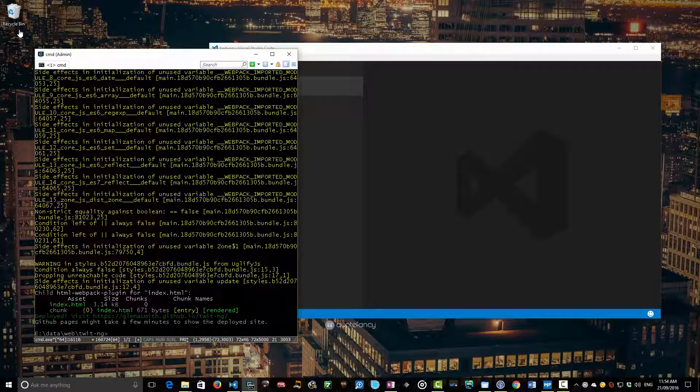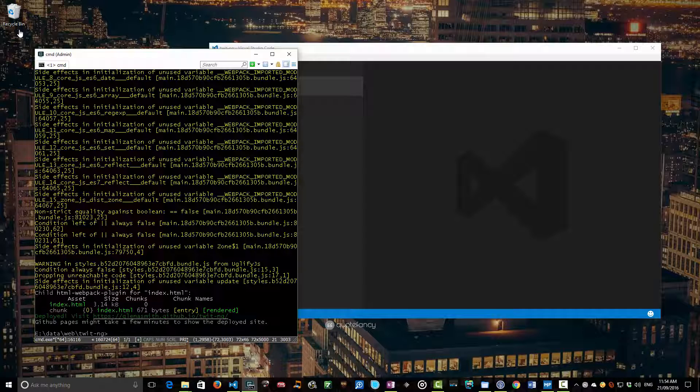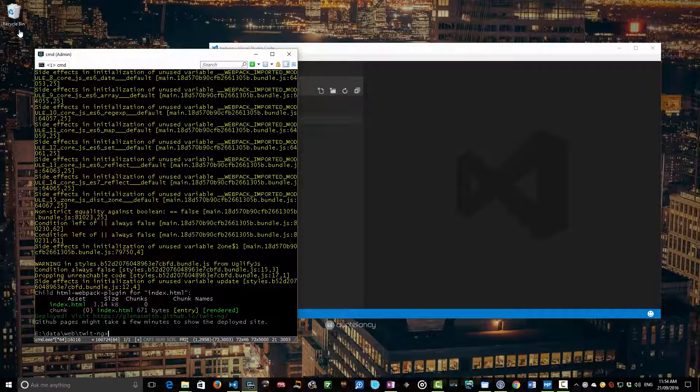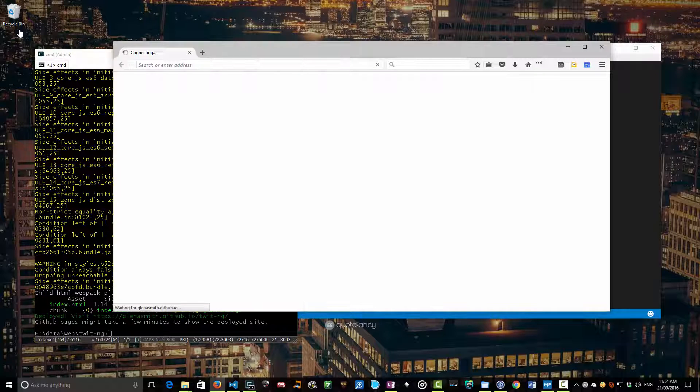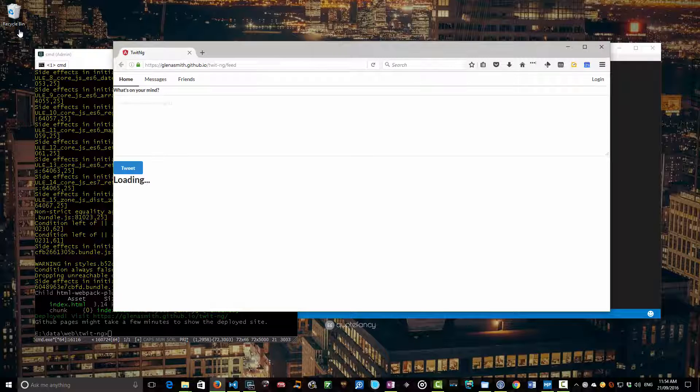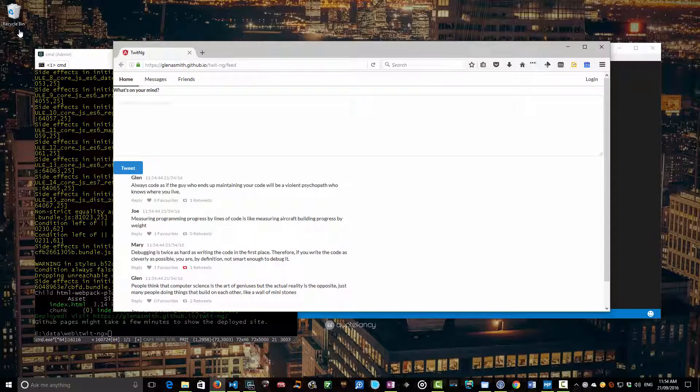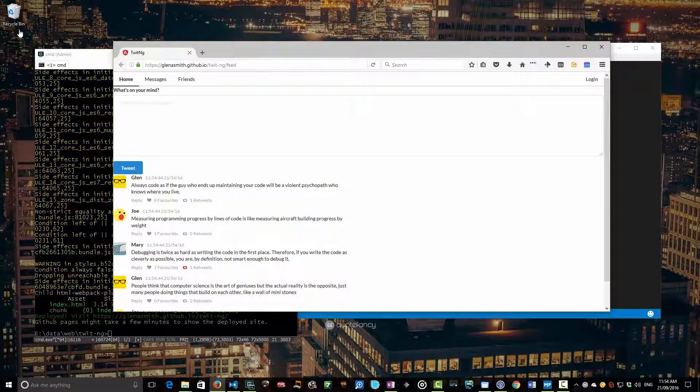Okay, so that's now published and it says deployed. Visit glennasmith.github.io slash twit-ng. I'm going to control click on that to have a look at the actual deployed site. It's going to fire up a browser, head me over there to twit-ng and there we have our application actually running on the internet. How great is that?